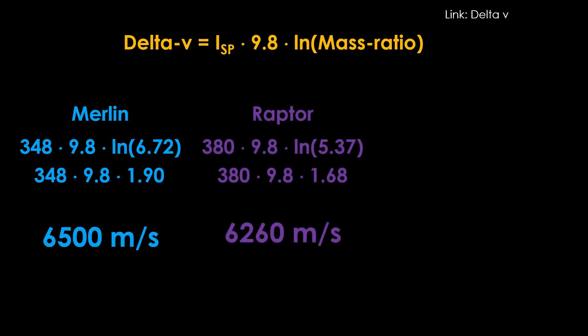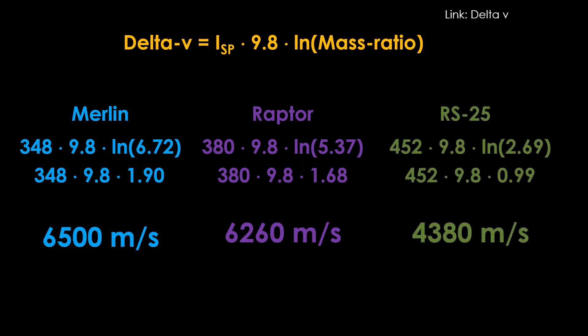The Raptor has a higher ISP, about 380, but a worse ratio because we can only put 80% of the propellant in the stage. So those sort of cancel out, and the delta V comes out at 6,260 meters per second. It's in the same ballpark as the Merlin, but a little bit less.